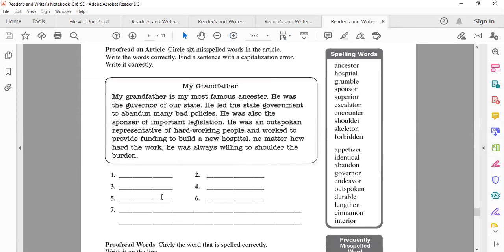The capitalization error we will write as number seven, and from one to six are the spelling mistakes. Watine, start reading.